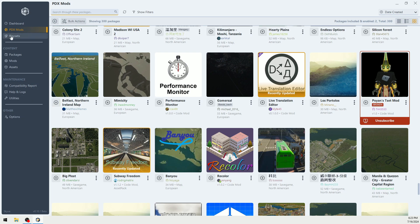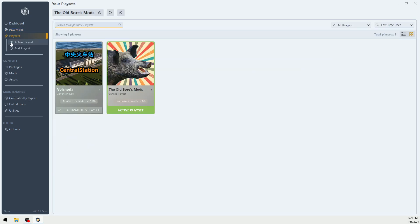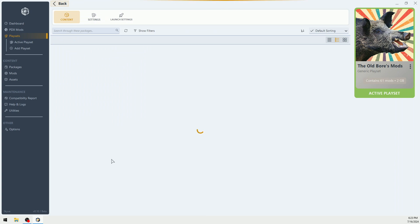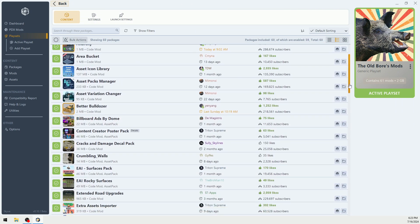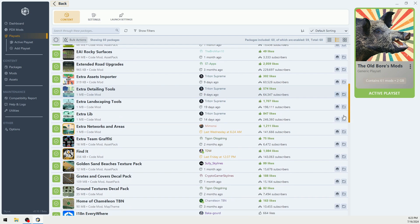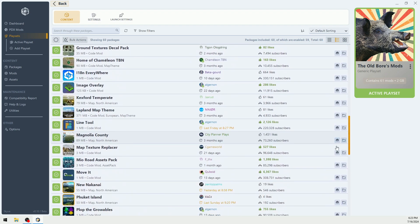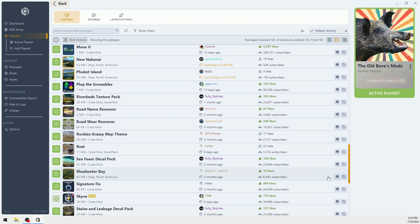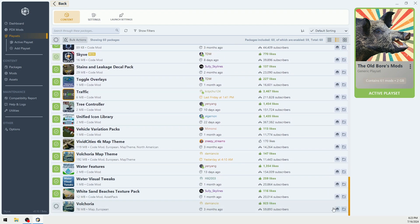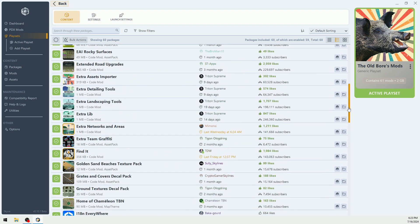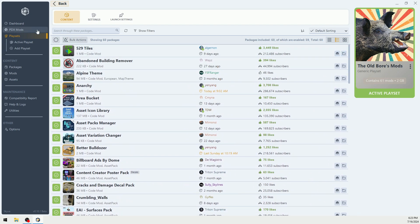You can also look at your play sets. This is my play set, the old boar. And I can quickly scroll down through here and see if I have any problems. And I can unsubscribe to those mods before I open my game.